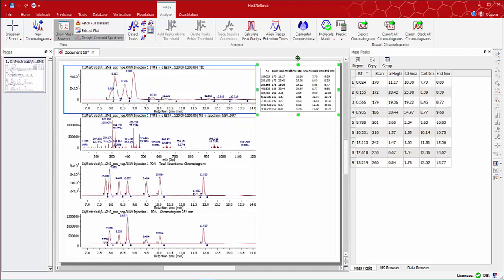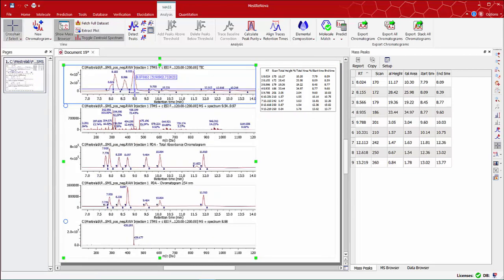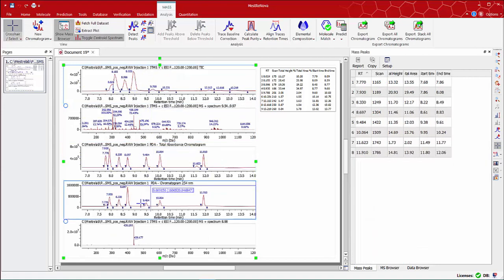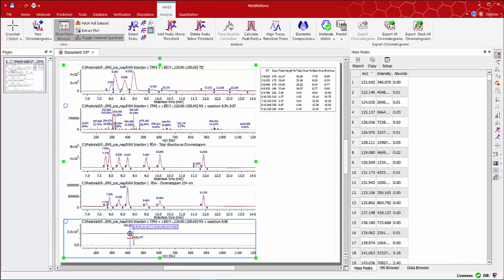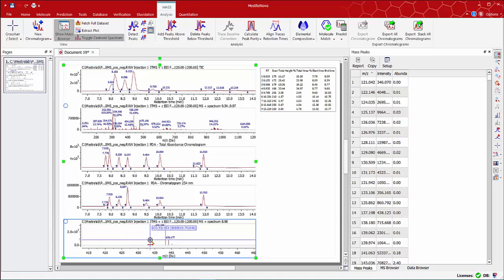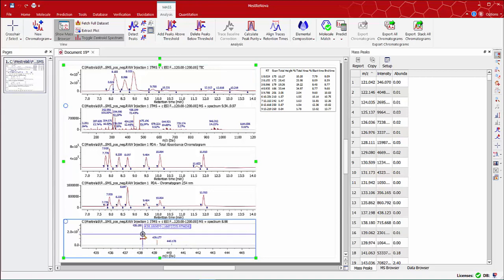There's a way to extract the ion chromatogram graphically or manually. For instance, if you select the Crosshair tool and select the mass spectrum of this peak, go to the MS trace and zoom in on the particular peak we are interested in, like this one at 438.